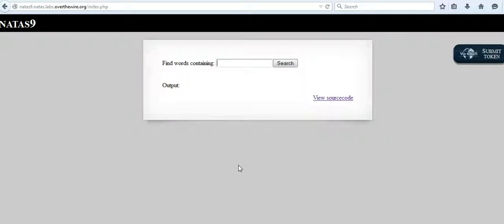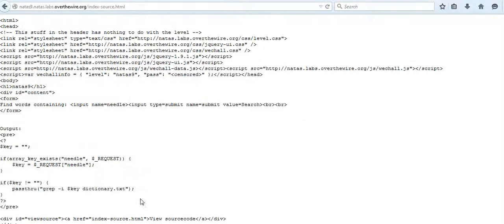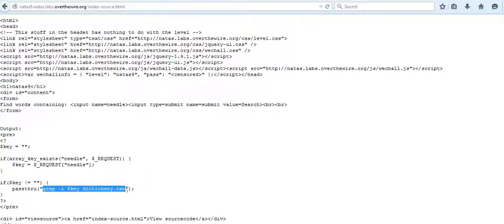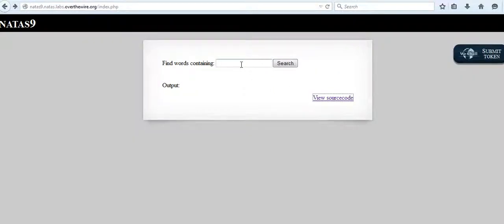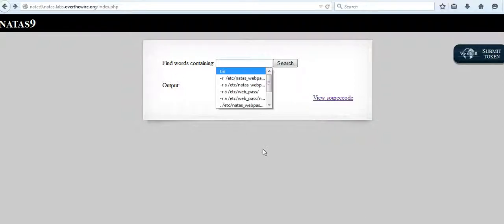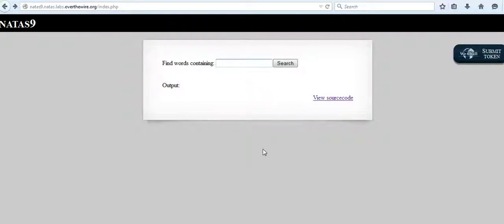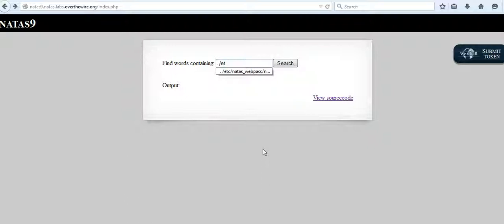So I'm going ahead and modifying this statement in such a way that it outputs the password of NATAS10. What I do is I say dot, which means concatenate this string /etc/natas_webpass/natas10, which is our challenge, and it is followed by hash.